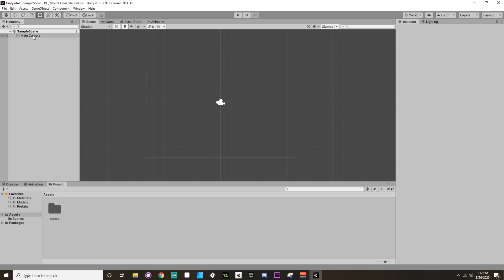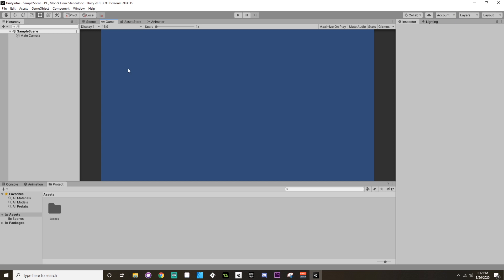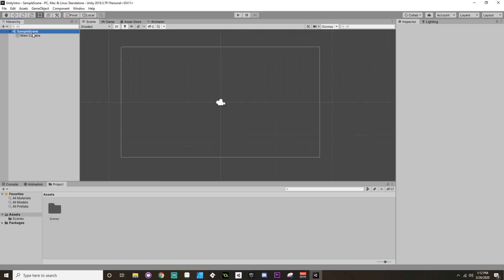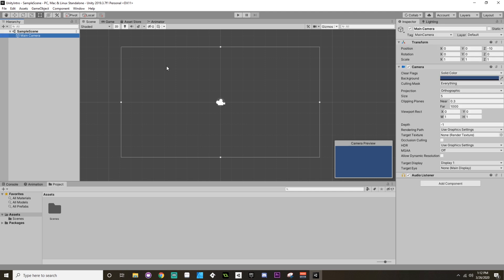And this little camera icon shows you what the main camera would be rendering. I can also click over to the game tab and this will tell you what the main camera is seeing. You can also see that by highlighting your main camera and you'll get this little camera preview in your scene view.